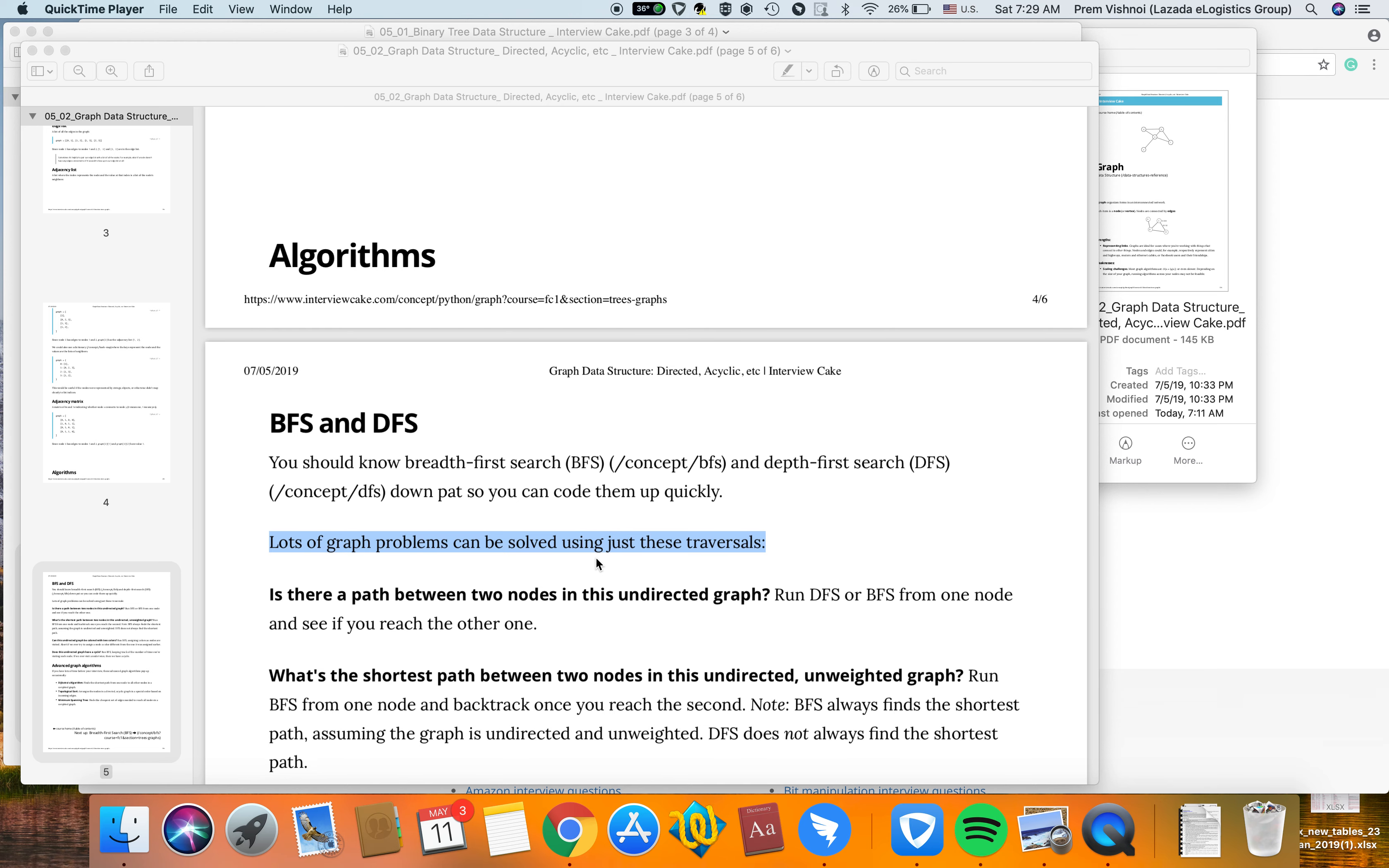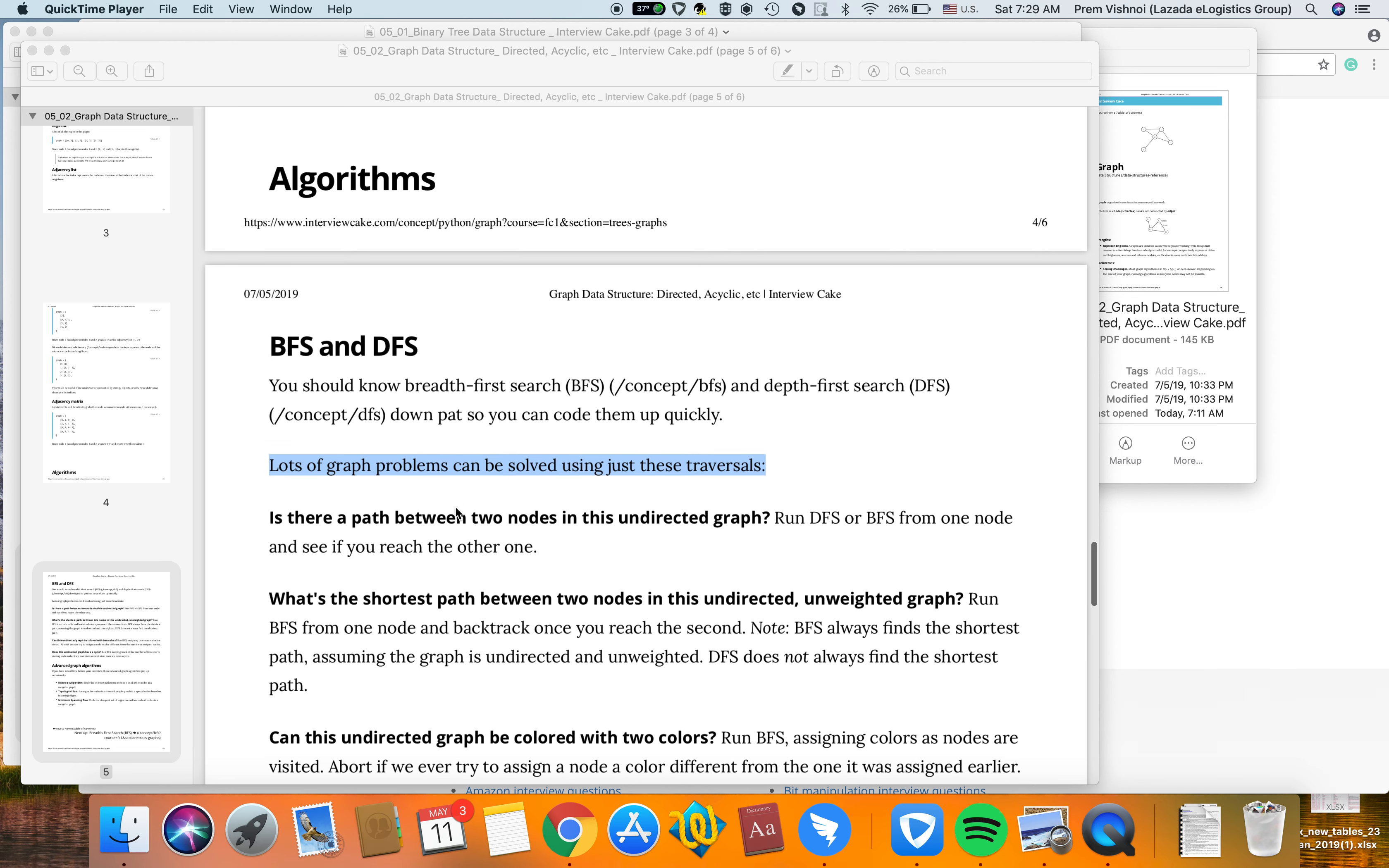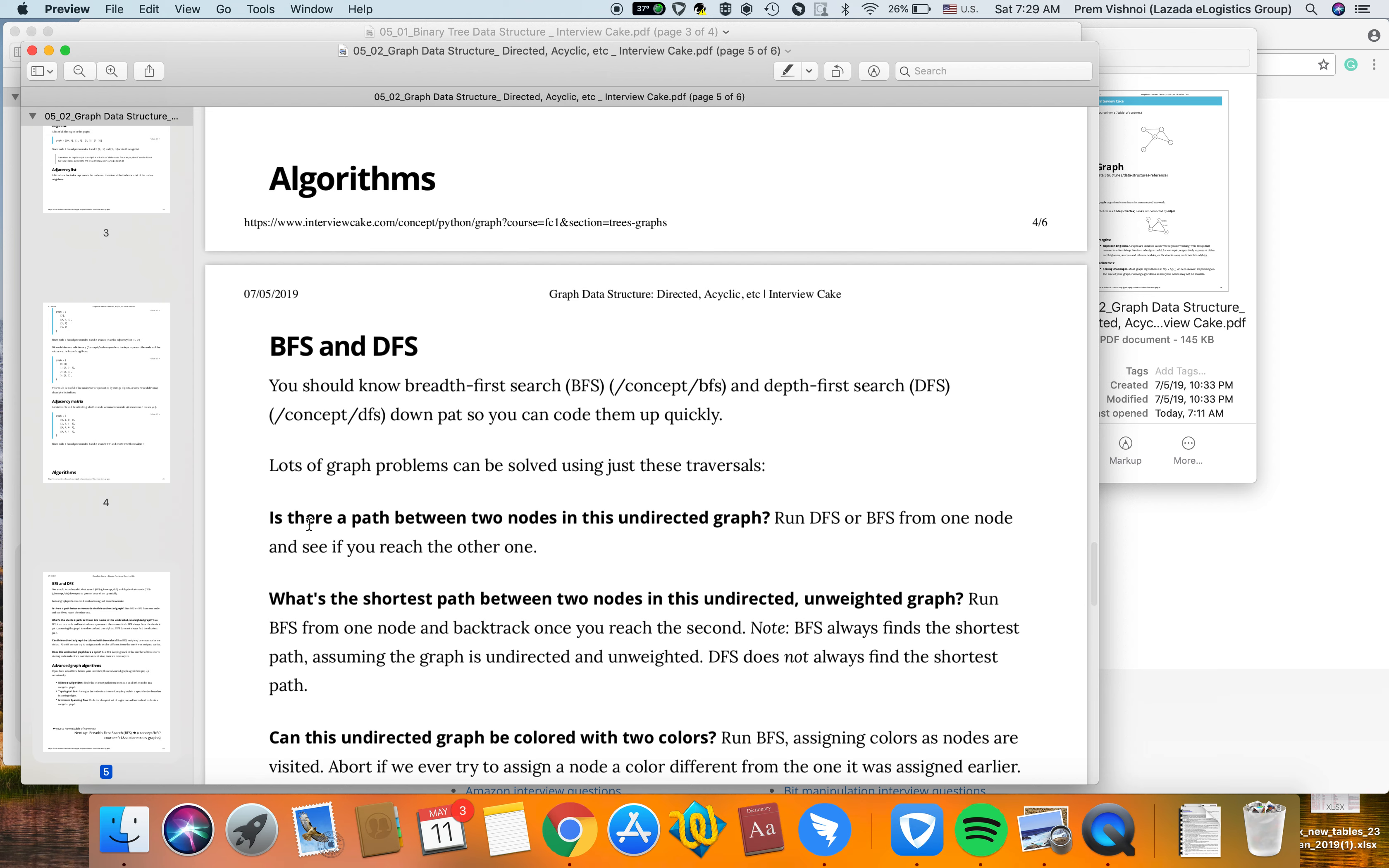There are two popular algorithms for graph traversal that most interview questions will ask: BFS and DFS. Lots of graph problems can be solved using just these traversals.